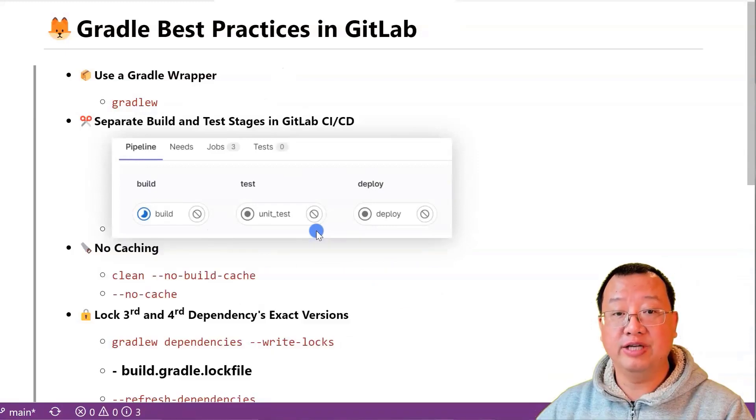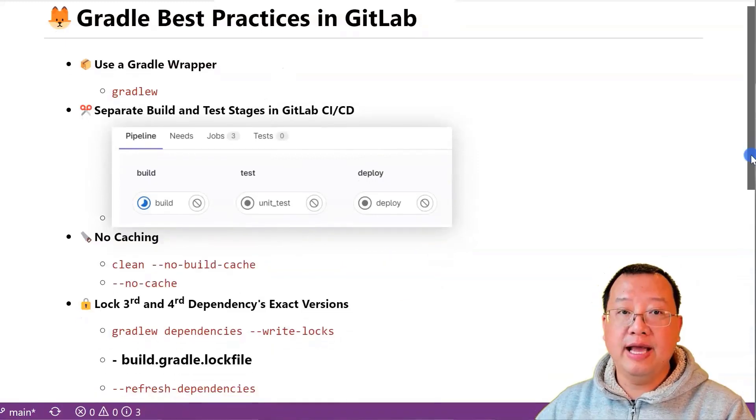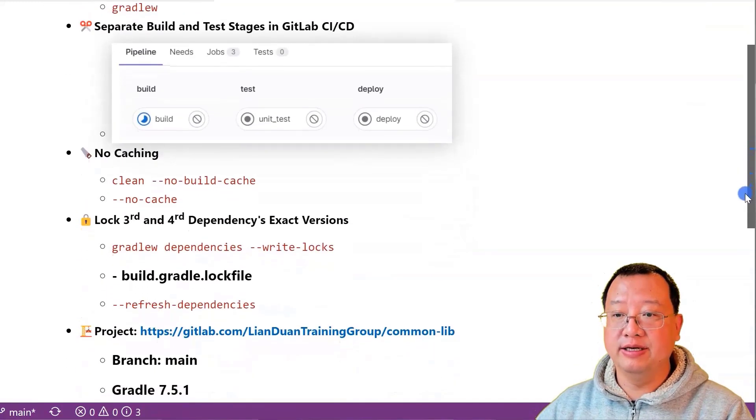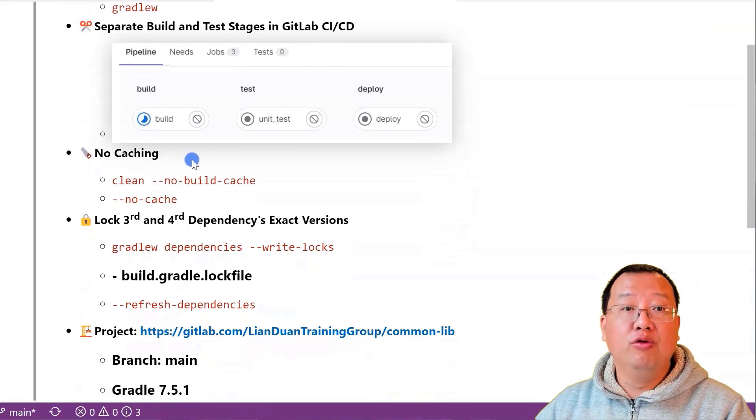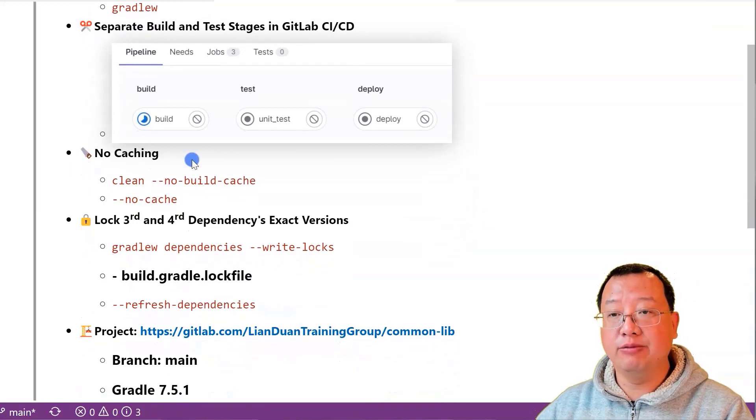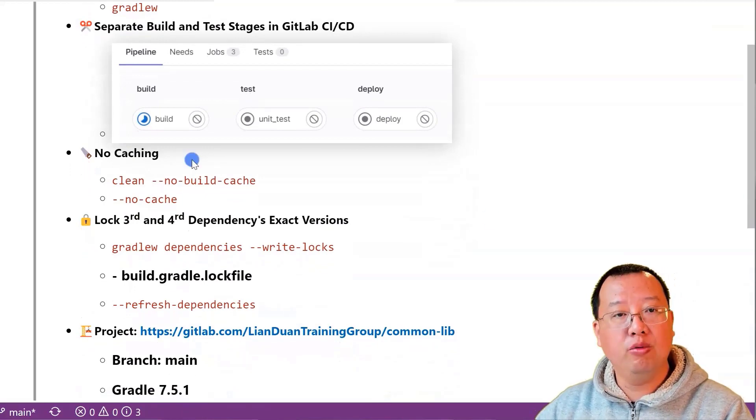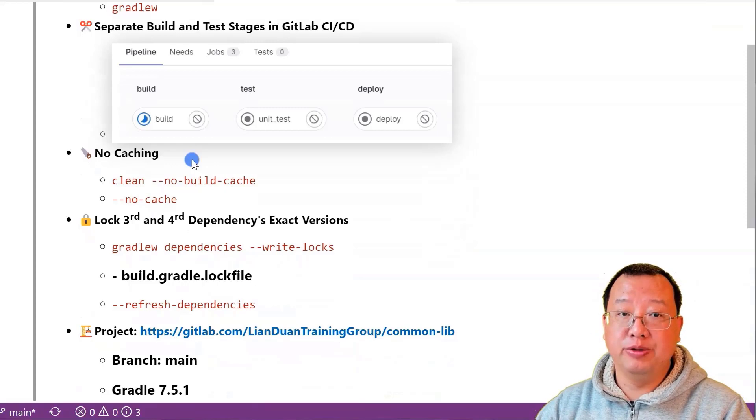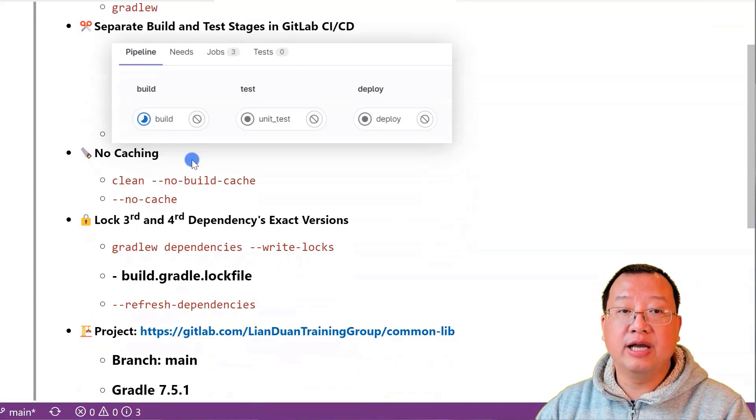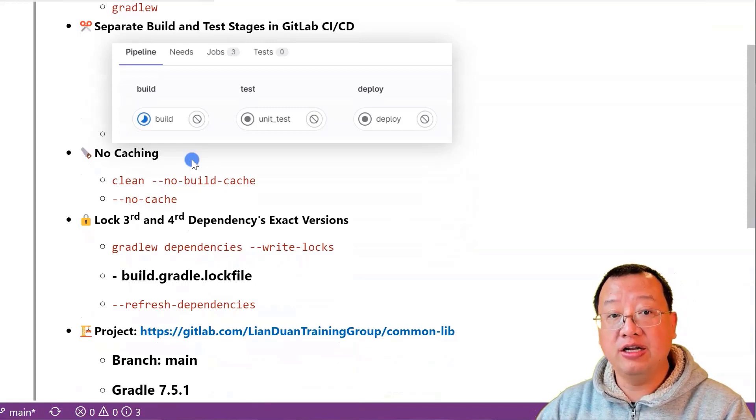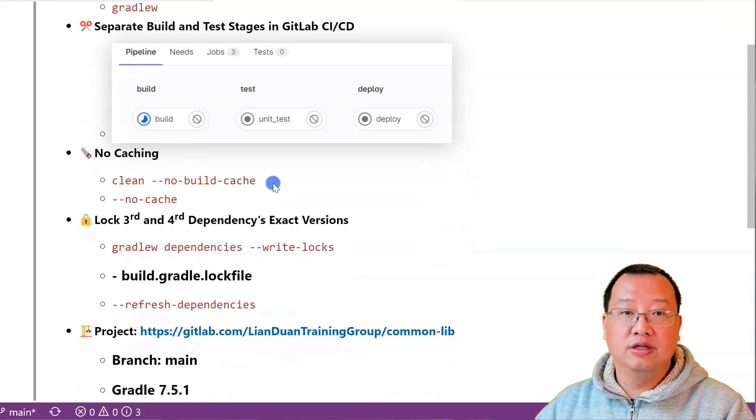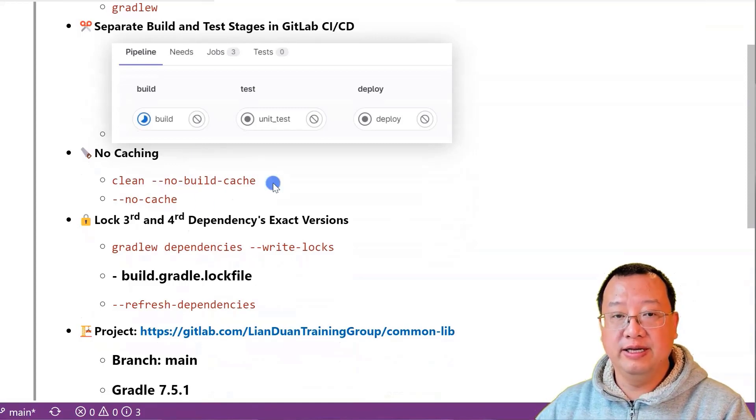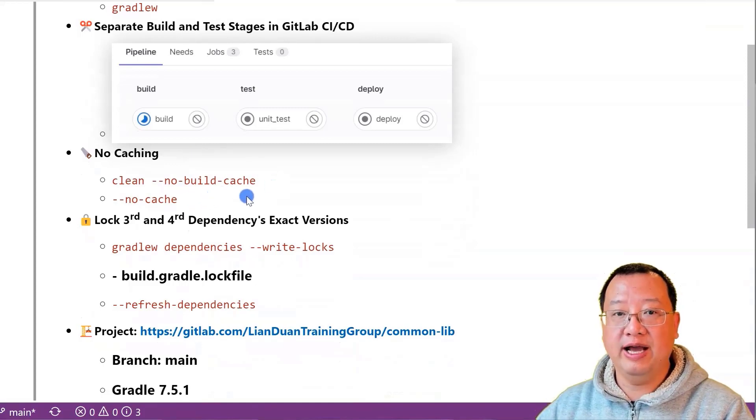The next best practice is to avoid caching in your GitLab pipeline. While cache can speed up builds, it can also cause issues if the cache artifacts are out of date.